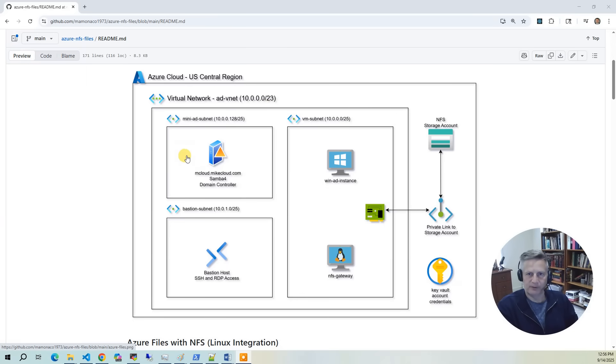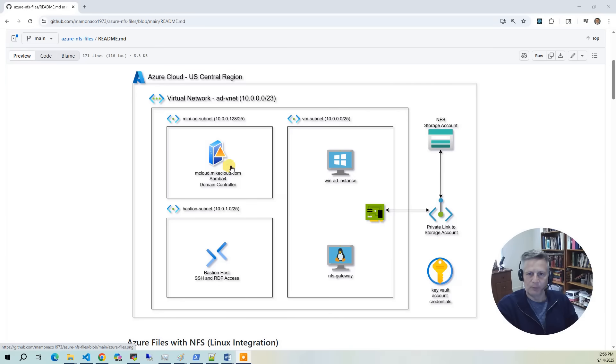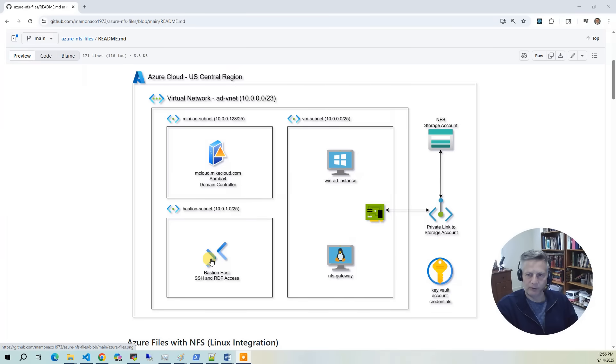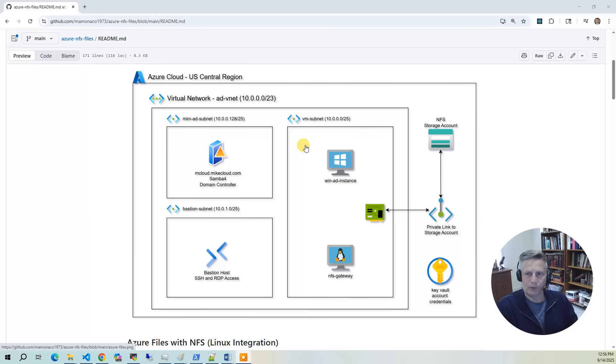The first subnet is the mini-AD subnet, which deploys the domain controller using a reusable module. The next subnet is the bastion subnet. We've made everything private except bastion. When we do the demo, we're going to use bastion to access all the resources that we've provisioned. The third and final subnet is where we place the VM instances.